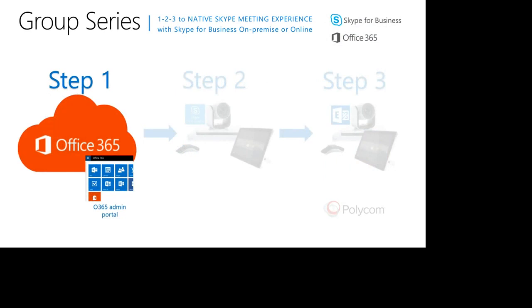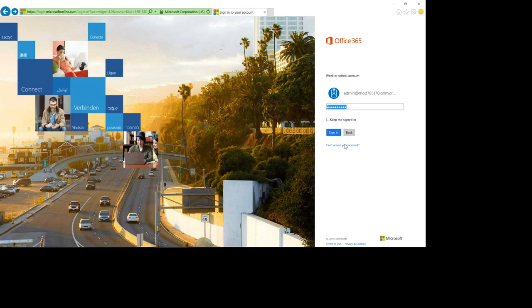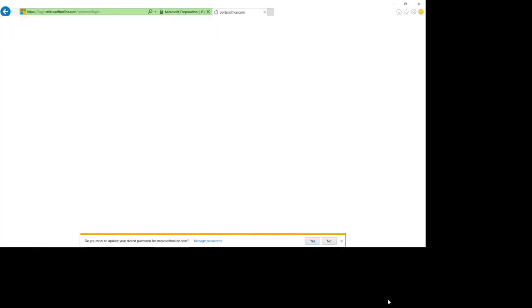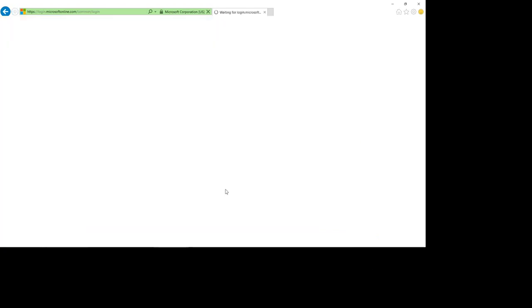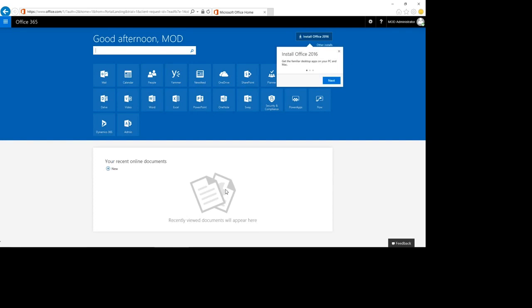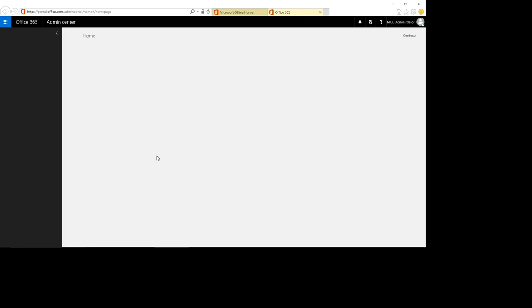The first piece I want to walk you through is the Office 365 admin portal, where I will show you how to create a Group Series account. We're going to log in to the Office 365 admin portal to create an account for the Group Series. This will automatically create an Exchange account as well. Here we go to the Admin section.